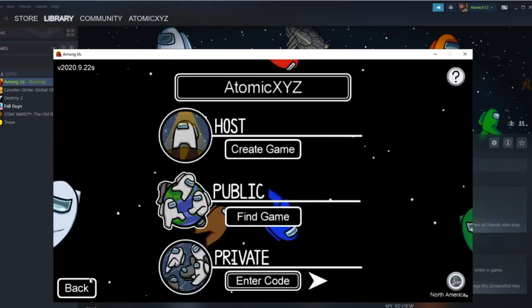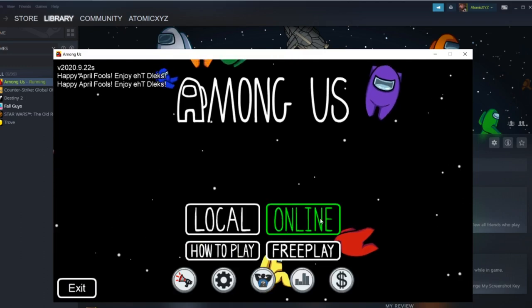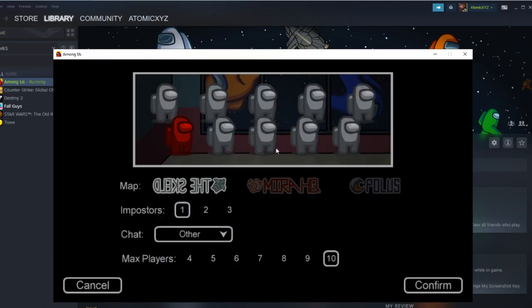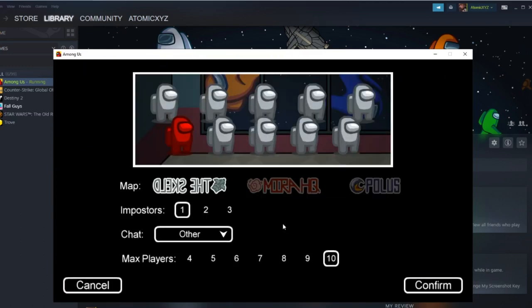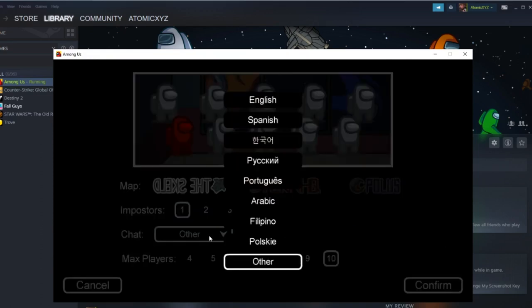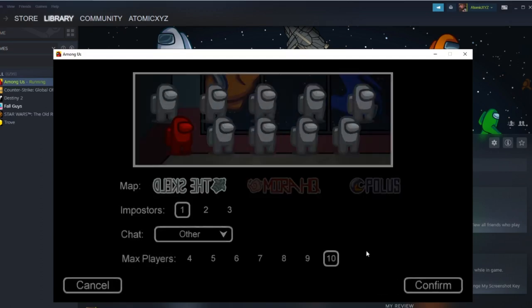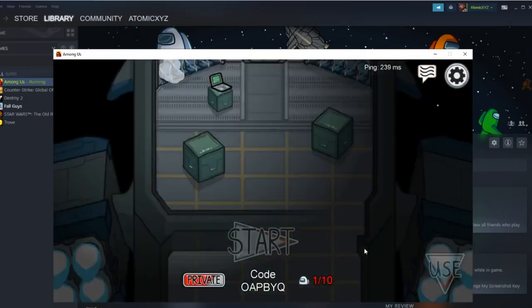We go into online and we're going to head to host. The Skeld is actually backwards, just like the title. This is obviously going to be a backwards map. Let's get into it. Let's go into the game.